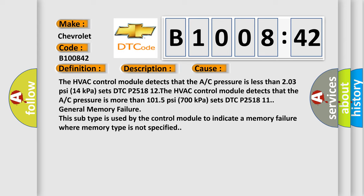The HVAC control module detects that the A/C pressure is more than 1015 PSI (700 kPa) and sets DTC P2518 11.